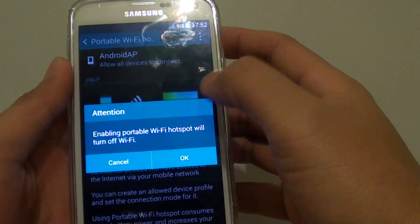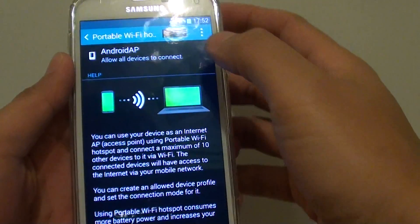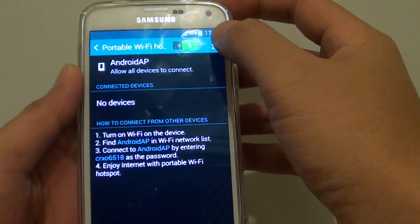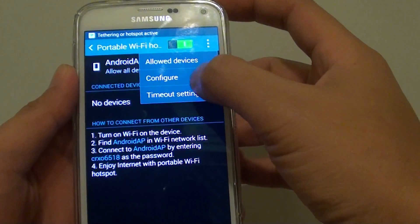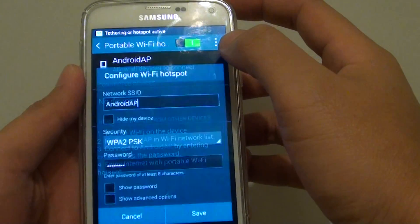Once you turn it on, tap on OK, then tap on the menu key, and tap on configure.